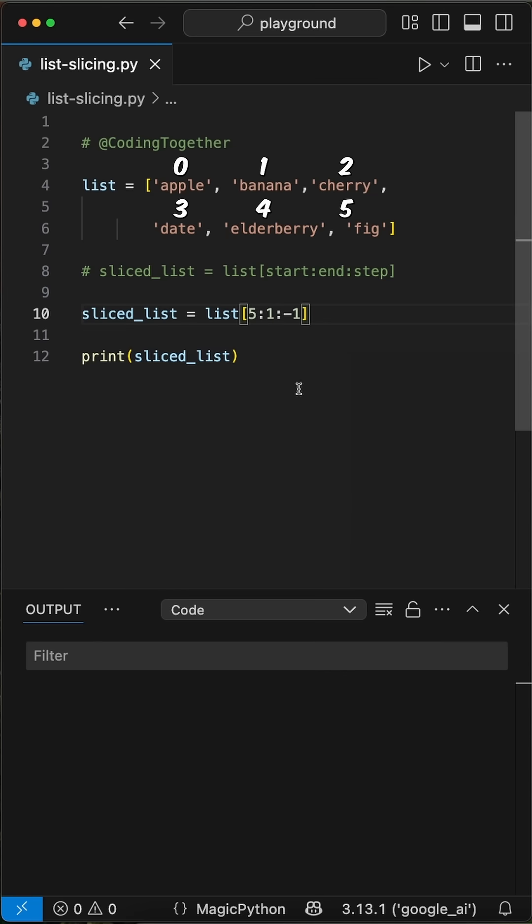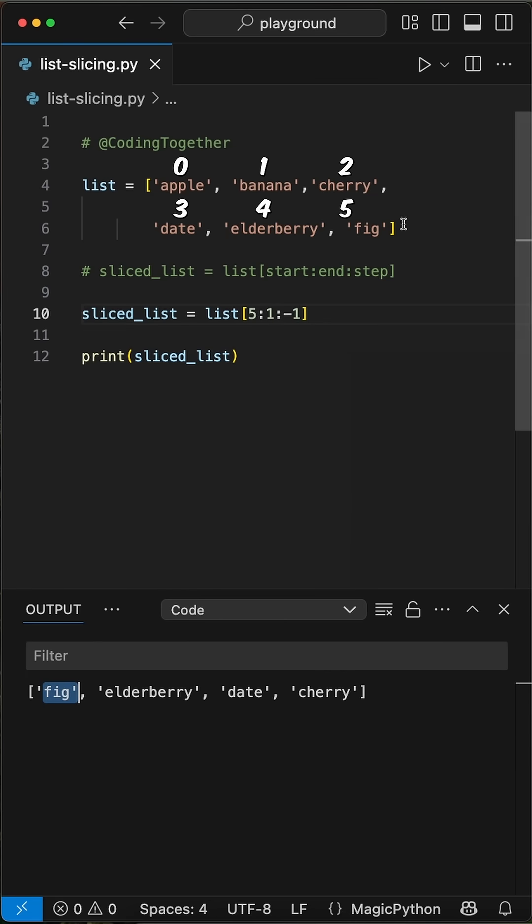To use the start and end parameters here as well, we have to change them, so start gets end, and otherwise.